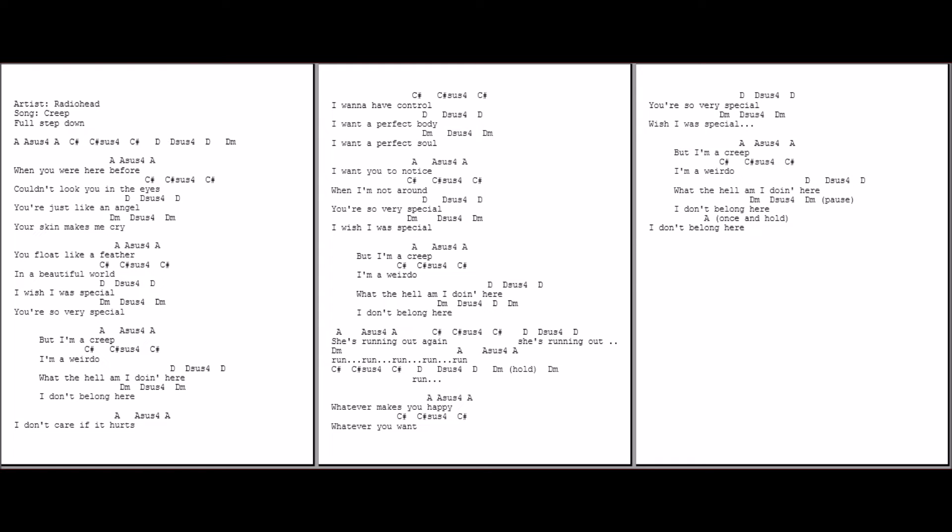But I'm a creep, I'm a weirdo. What the hell am I doing here? I don't belong here.